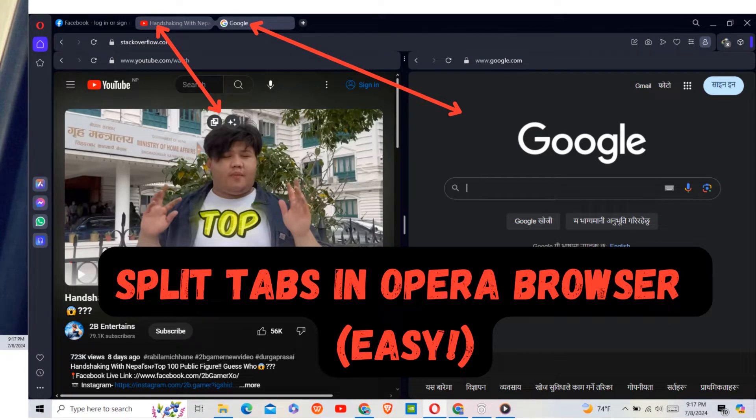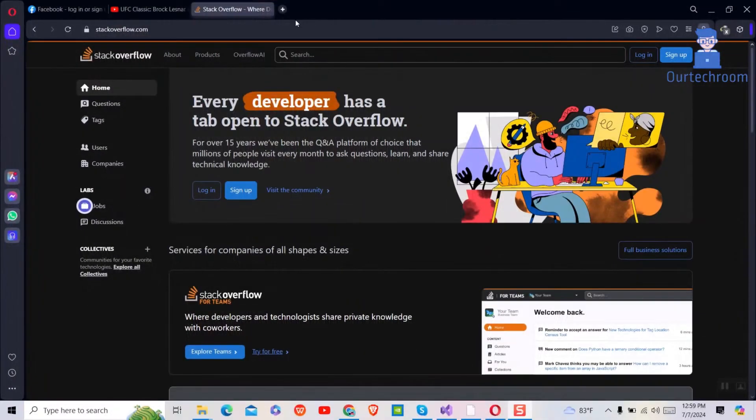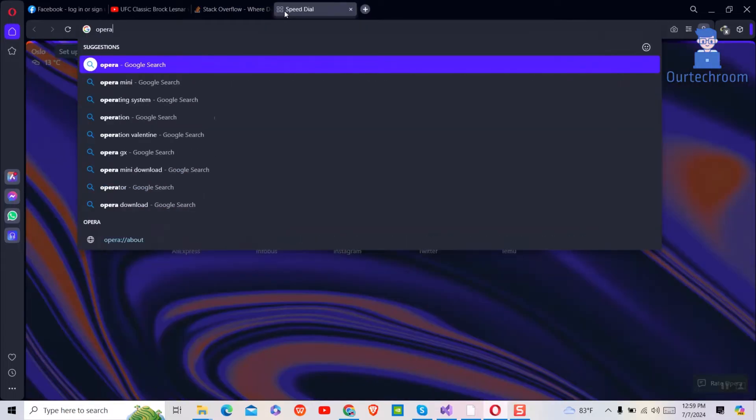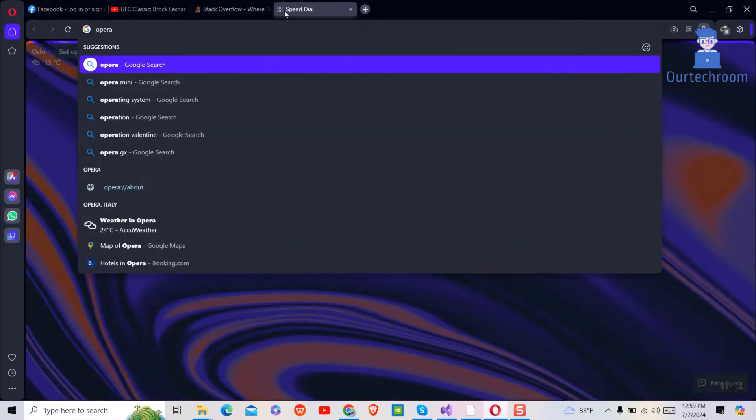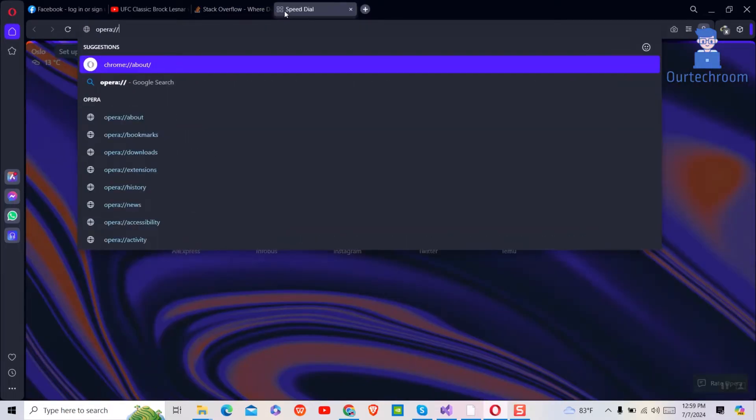In this video I will show you how to split tabs in Opera Browser. For this, open Opera Browser and then in the address bar type opera://flags and press enter.